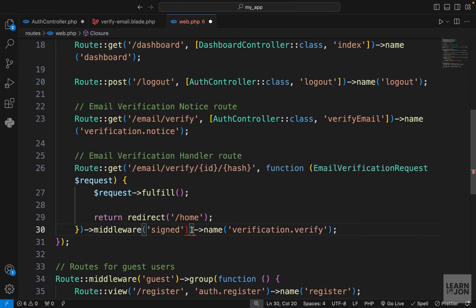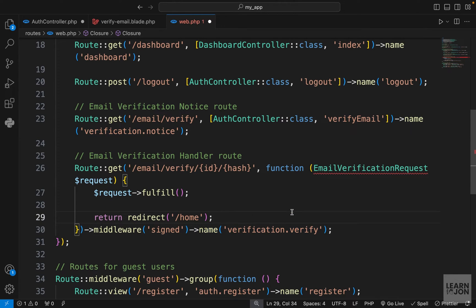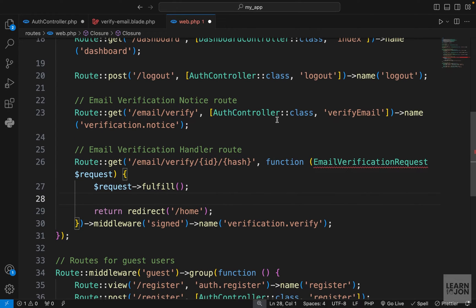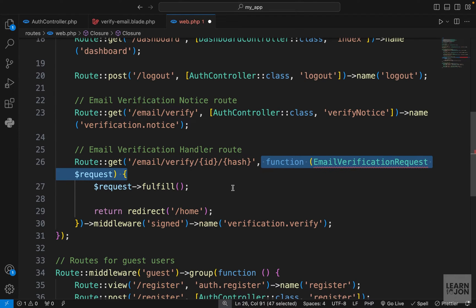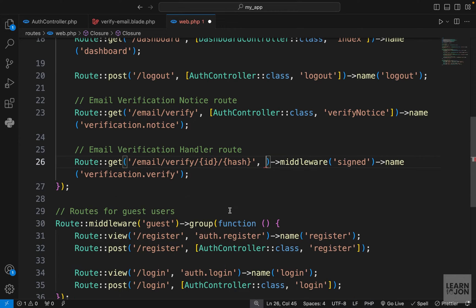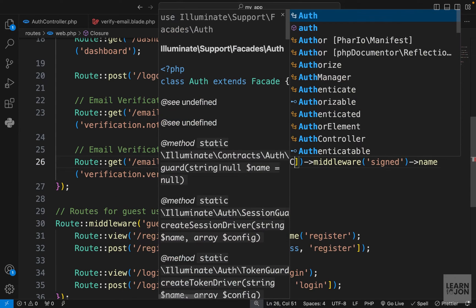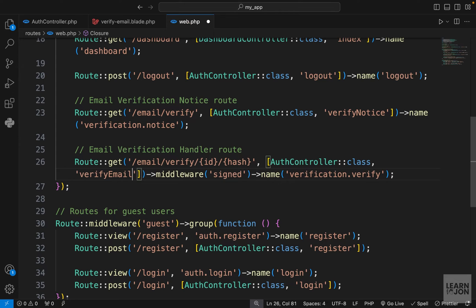We don't need the auth middleware here since we're inside the group, but we do need the 'signed' middleware — a built-in middleware that ensures the route is signed based on the hash. I'll rename the email verification notice to 'verify.notice' and update the auth controller accordingly. I'm cutting the handler function and using our auth controller with a function called verifyEmail.